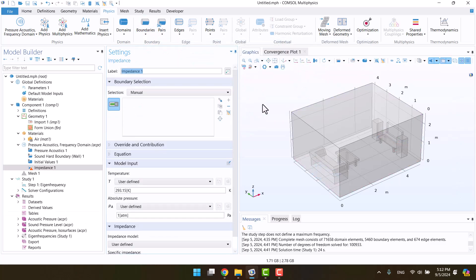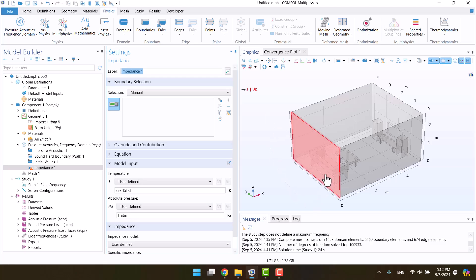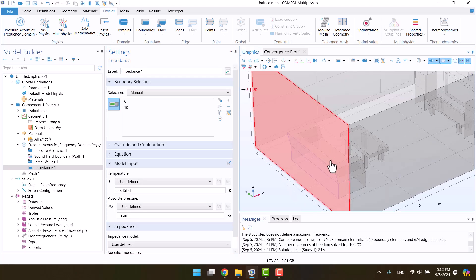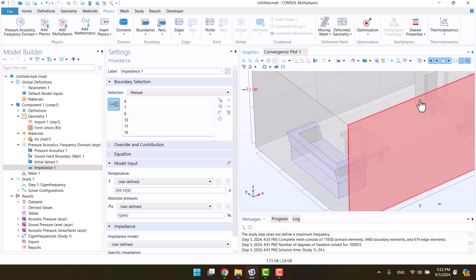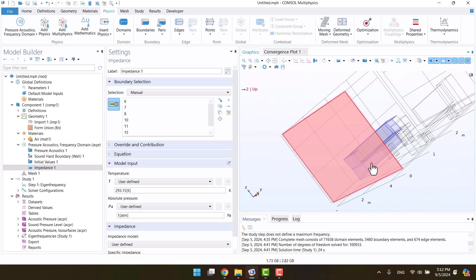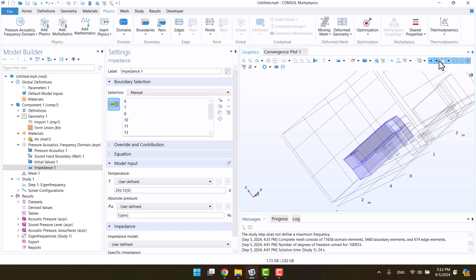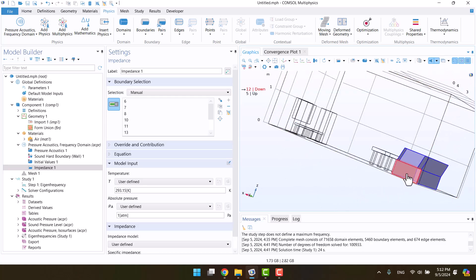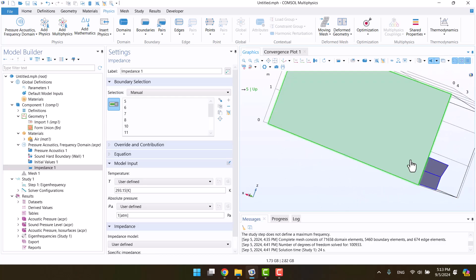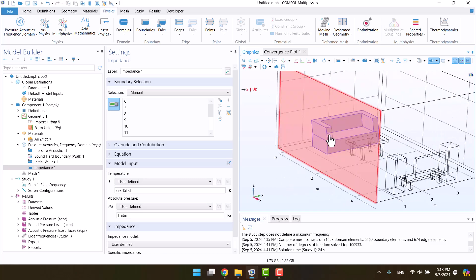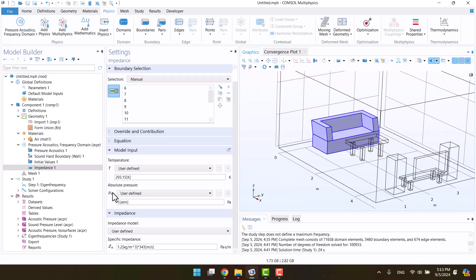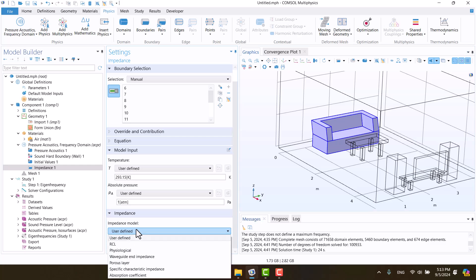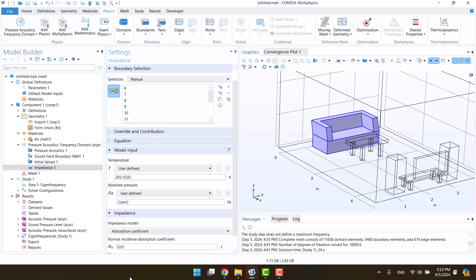First, let's select the sofa surface. Okay, everything looks correct. Change the impedance model from user-defined to absorption coefficient. I think a value of 0.02 is sufficient for the sofa.